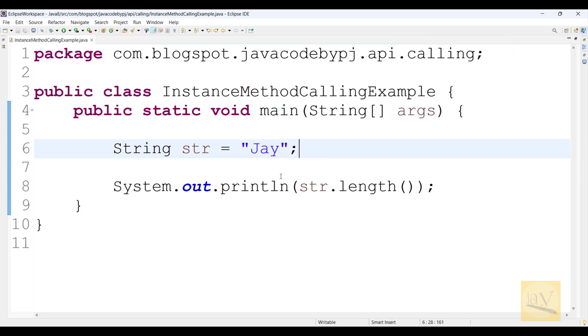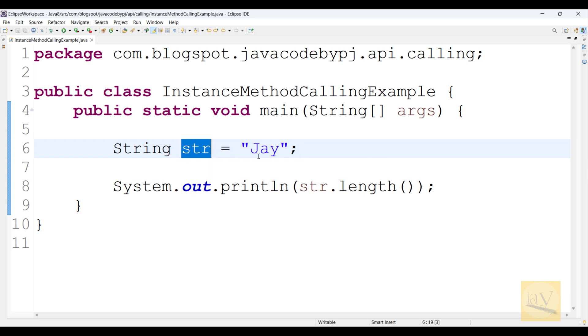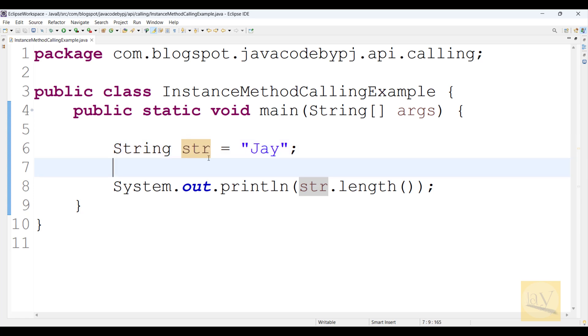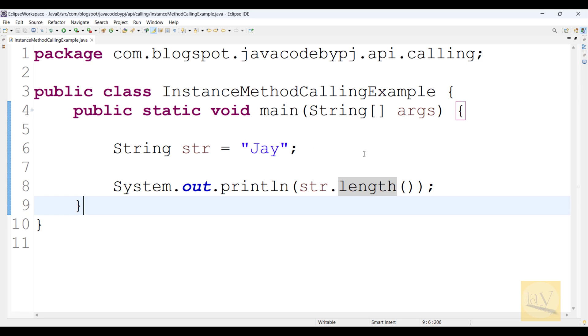In Java, String itself is an object. So using this object reference, we are calling length method. Fantastic.